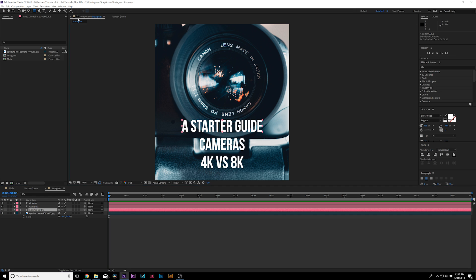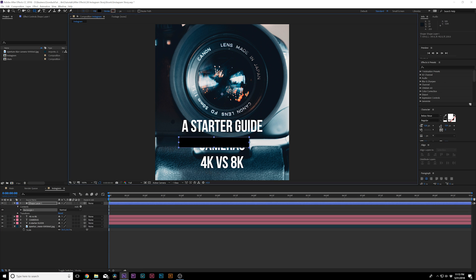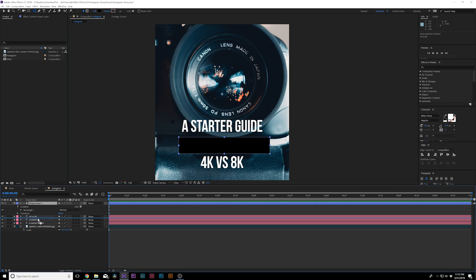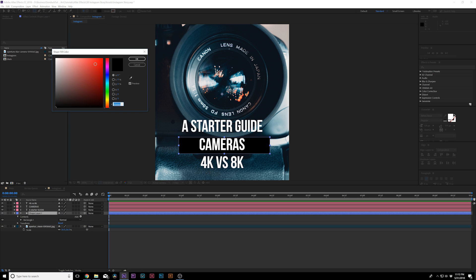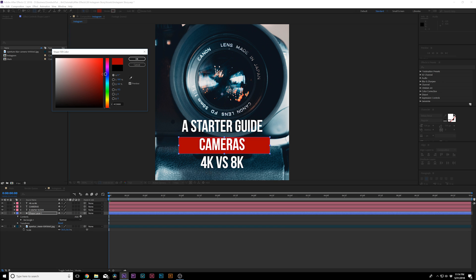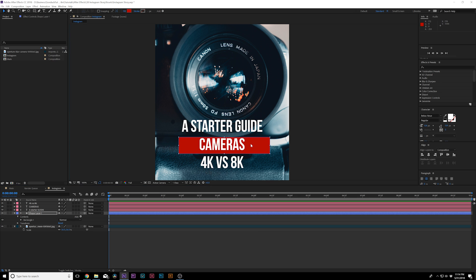So let's go ahead and grab the rectangle tool. Make sure no layer is selected. And I like to draw out like a box here for our middle text. And I can put this layer underneath cameras. And this would be a nice box. We could choose a theme. So maybe I like red. And I'll just select a nice red color in there. And click OK. And we can just center this up as best we can. Beautiful.